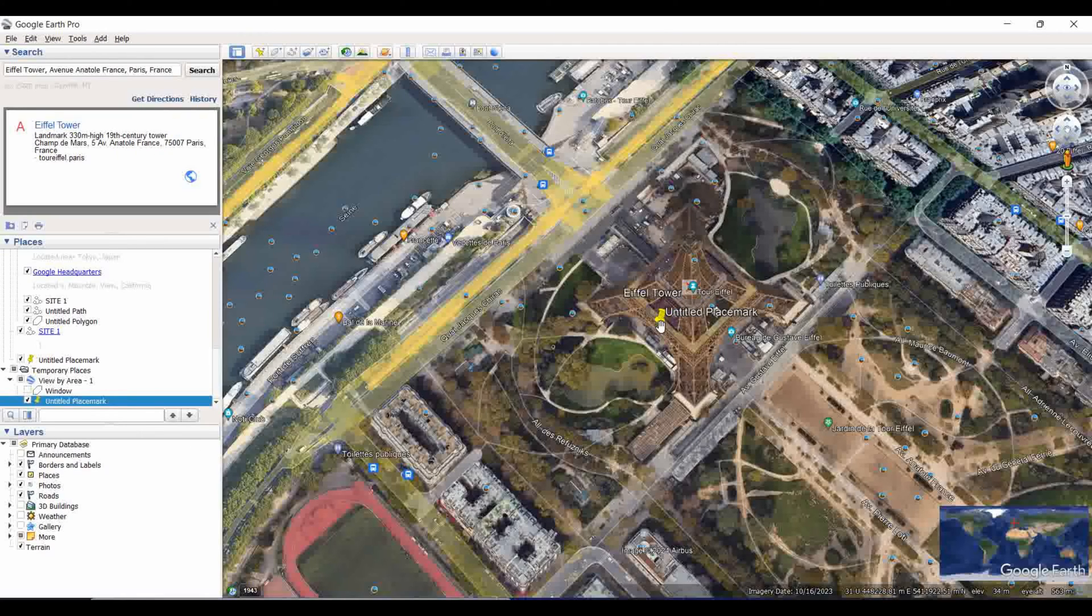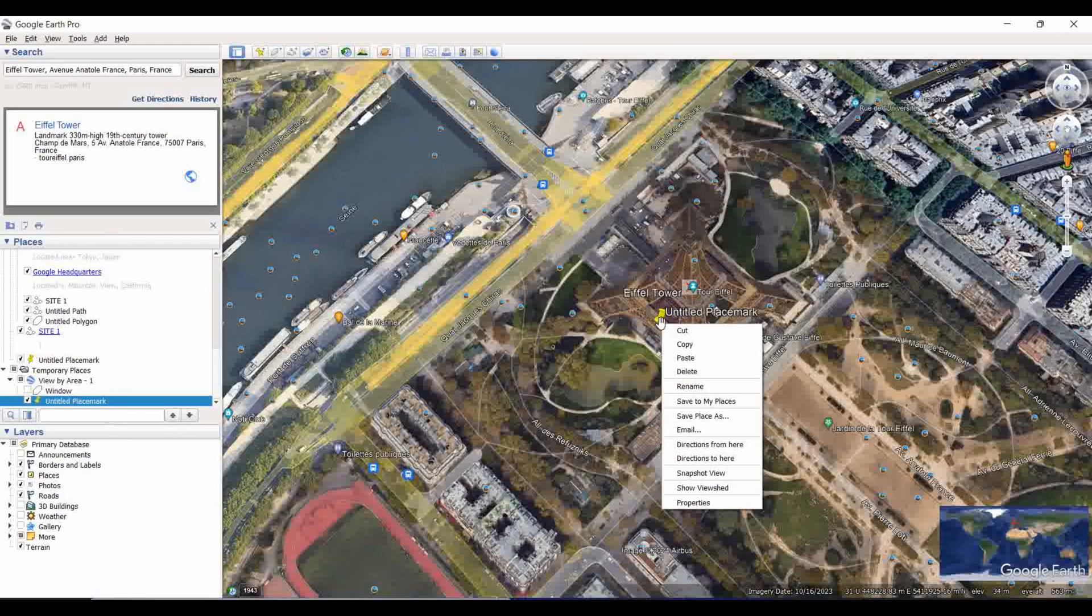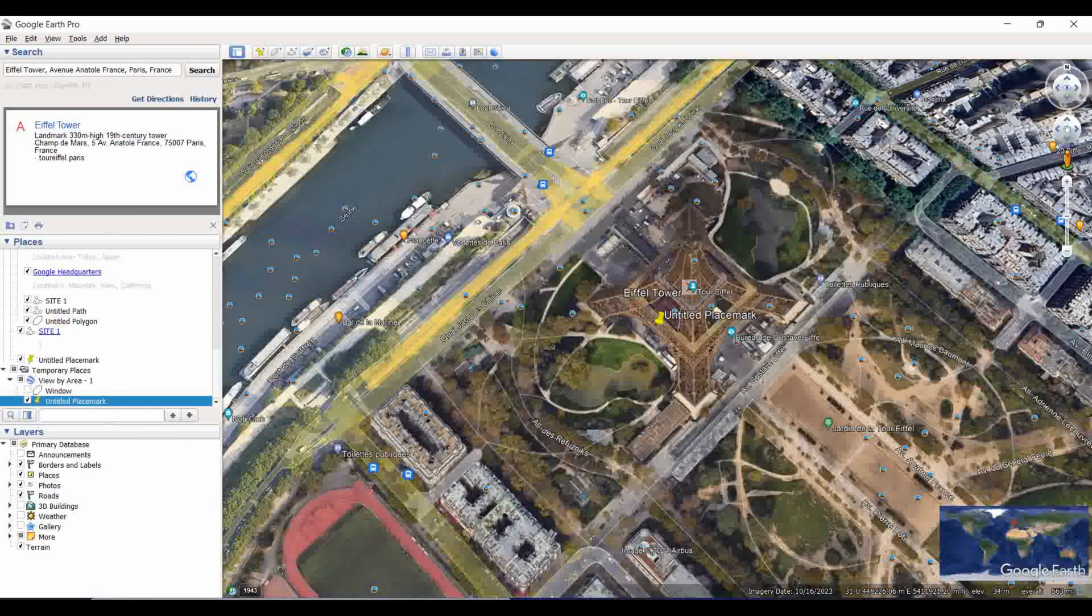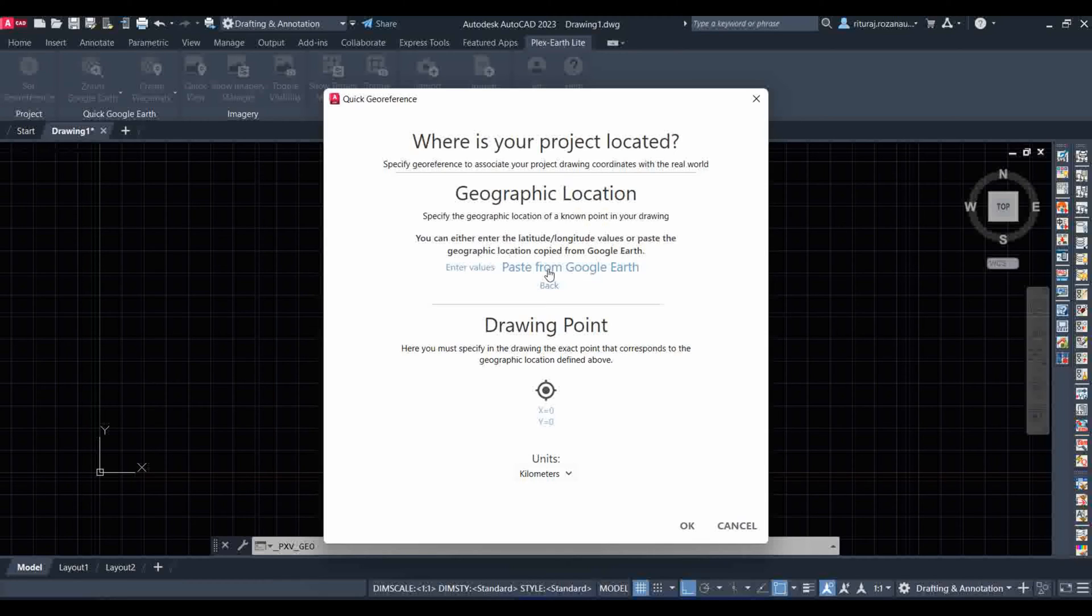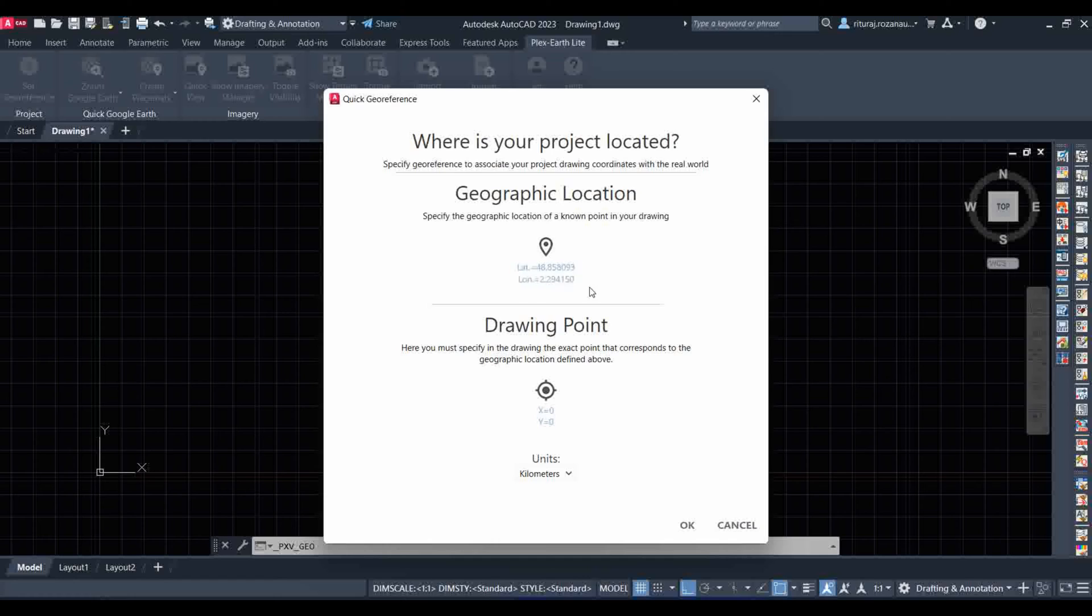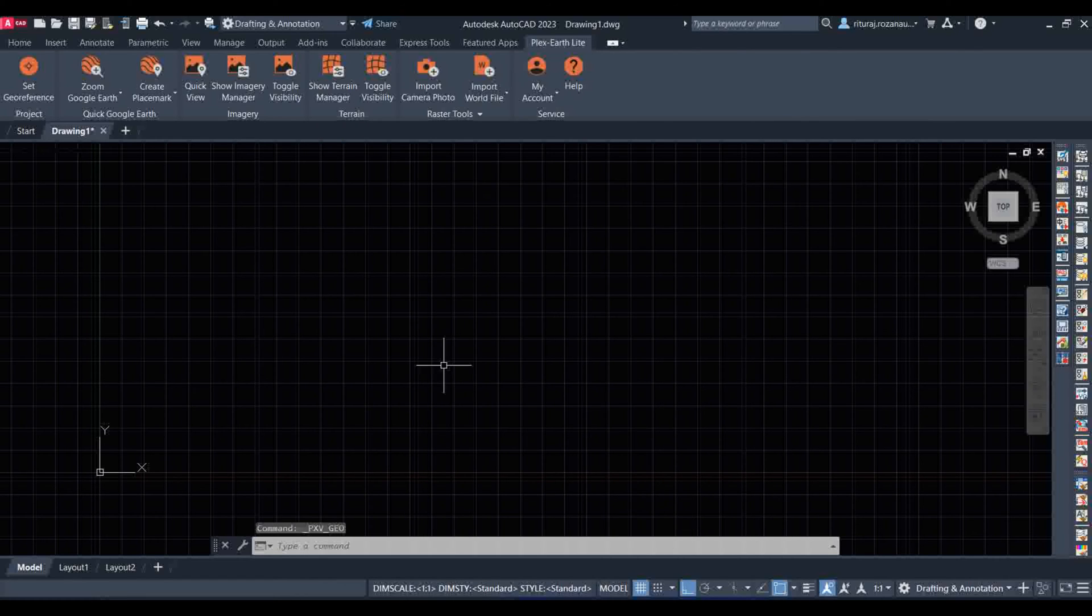When you go to AutoCAD, here is the option paste. It will be pasted automatically so your georeference is set automatically. There are many types of tools you can use in the Plex Earth feature.